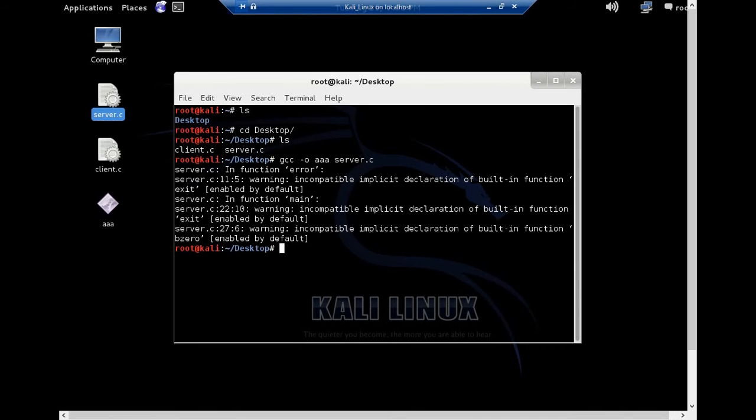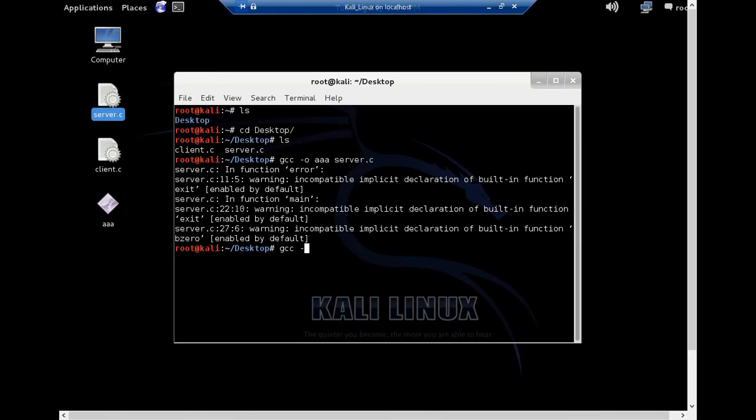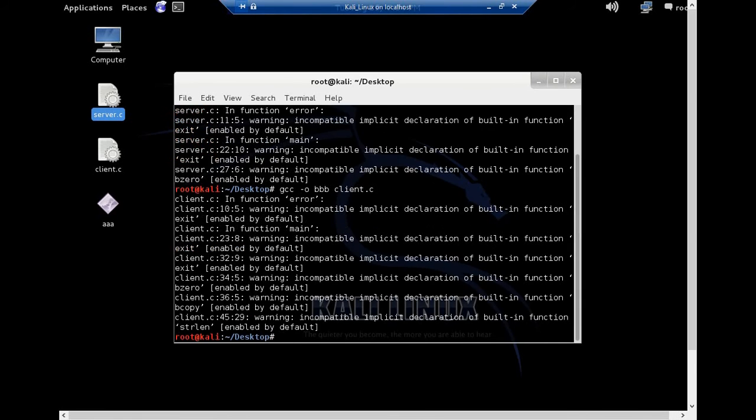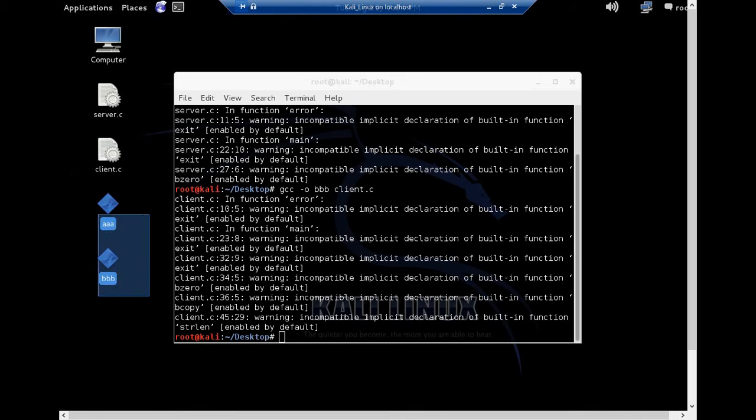Alright, because if a C program has warnings, it will still get compiled and executed unless we are having a logical error in there. But I think there's not any logical error and I hope this program will be executed perfectly. So I'll be compiling my client program as well. GCC -o, let's keep its name as BBB and then name of the file. So this file is also compiled. So you can see on the desktop I have AAA and BBB.